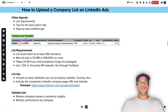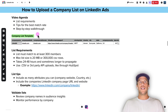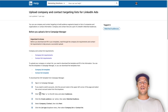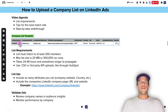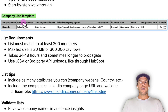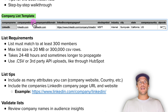First, I just want to show you the company list template. It's composed of 10 columns and you can download this template from LinkedIn — I'll put the link in the description of this video. You can go to that link, click to download the company list template, populate it with your data. You need at least one of the first five columns to upload the list: company name, company website, company email domain, LinkedIn company page URL, or a stock symbol.